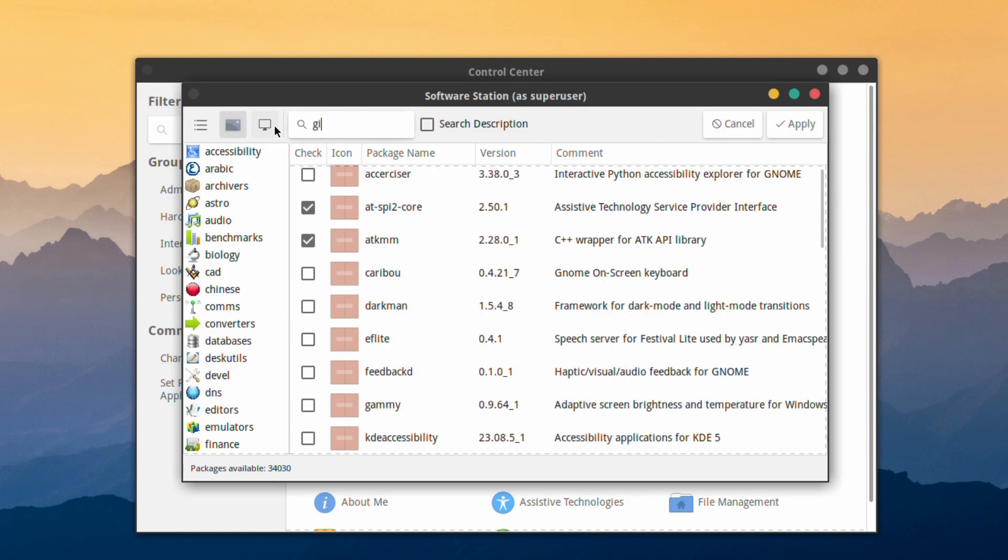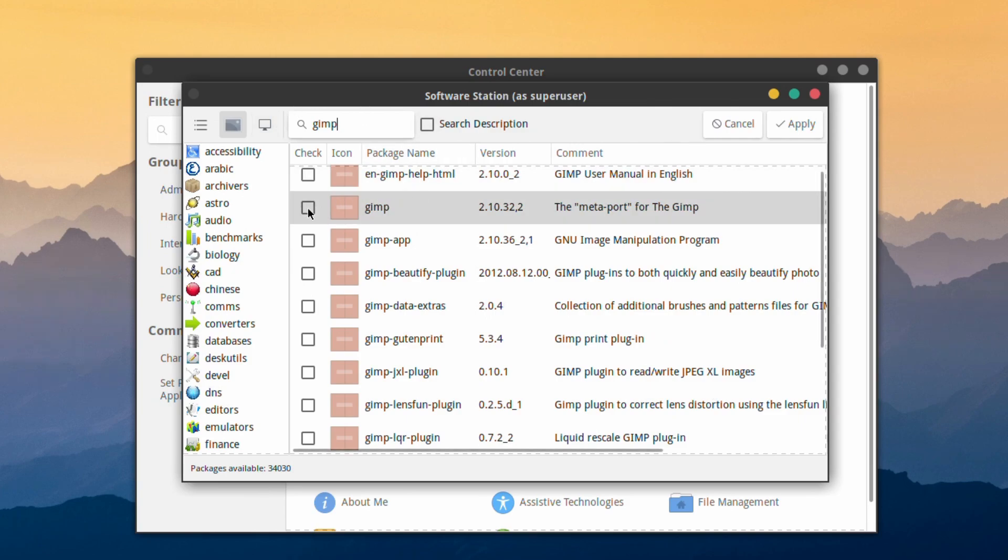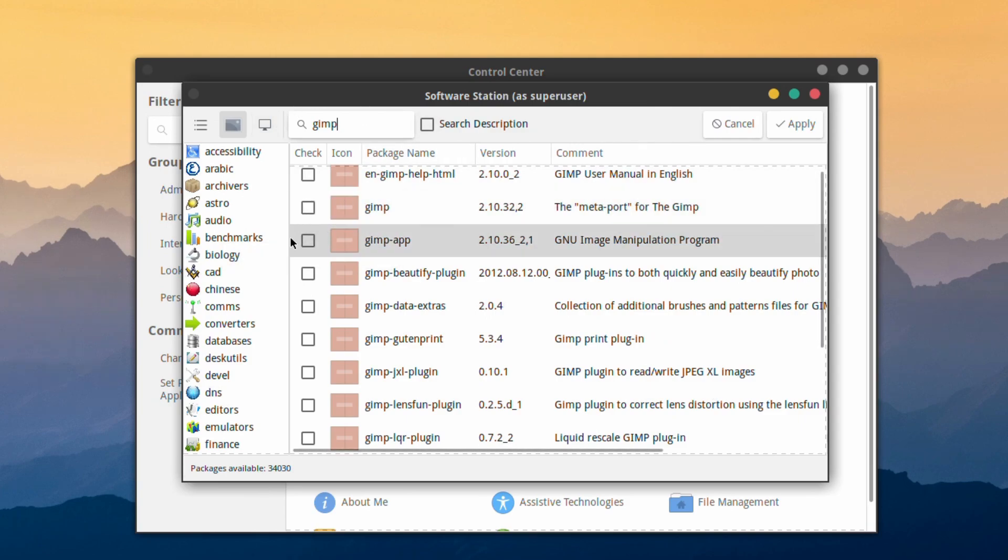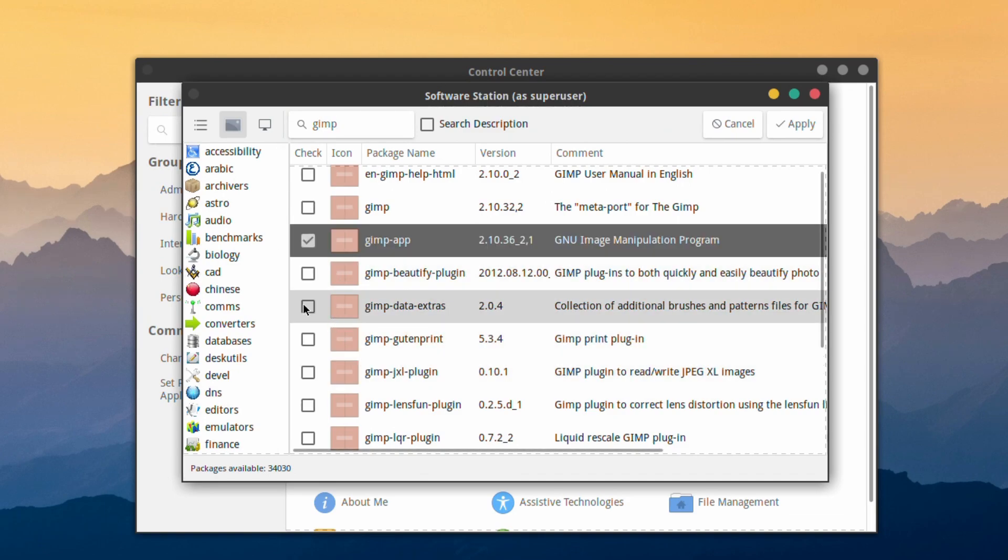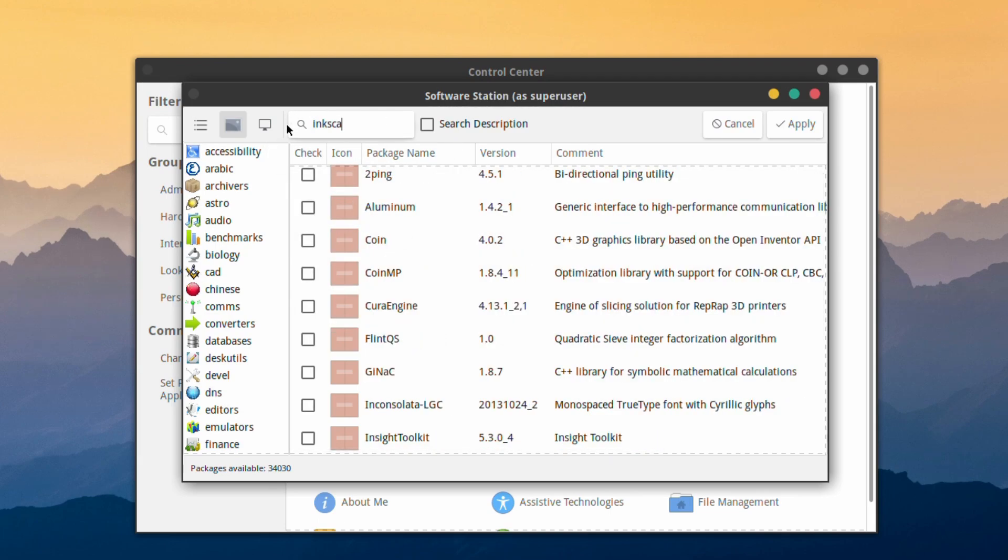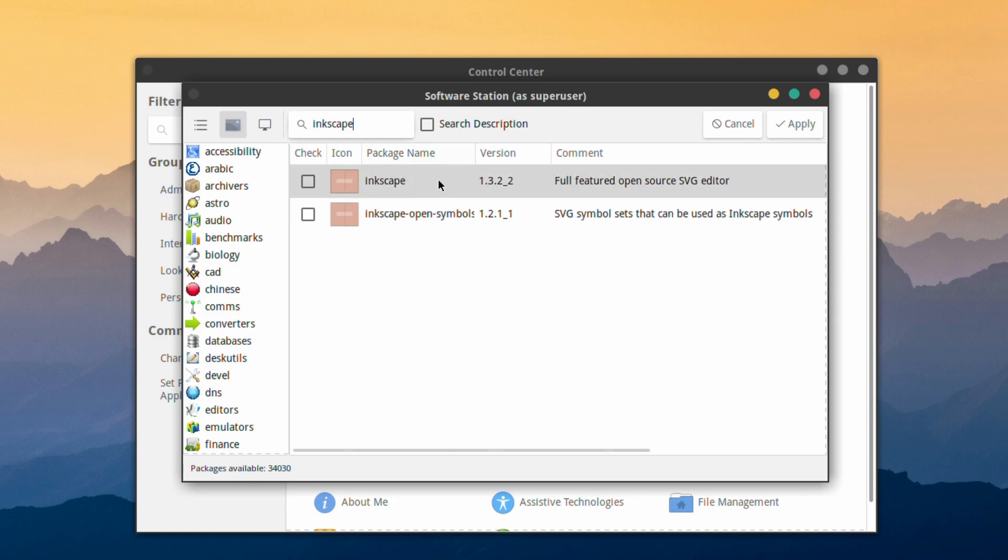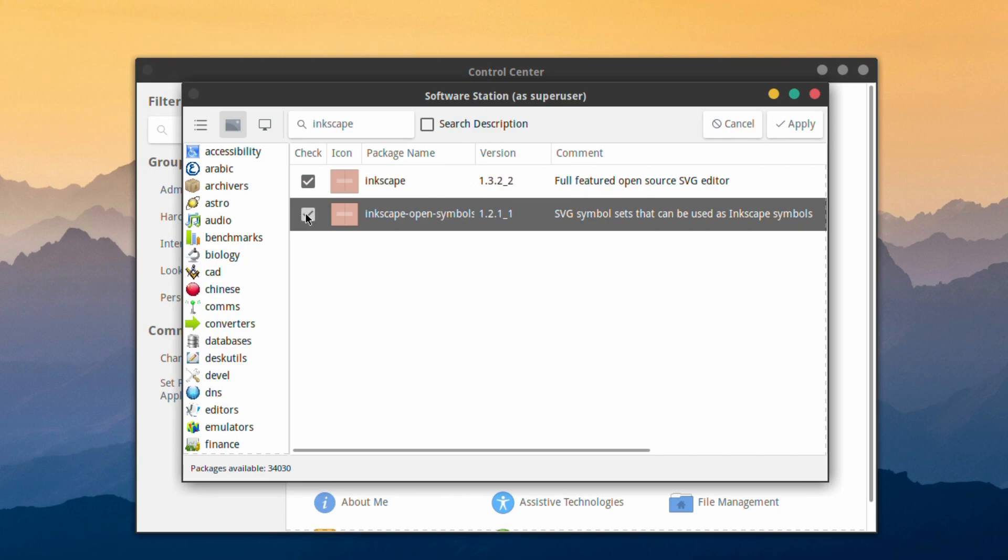We'll put GIMP because we might want to edit some photographs or create some pictures. We've already got LibreOffice selected if you want to do some word processing. Inkscape if you want to do a bit of designing, like if I want to create a YouTube thumbnail for my video.